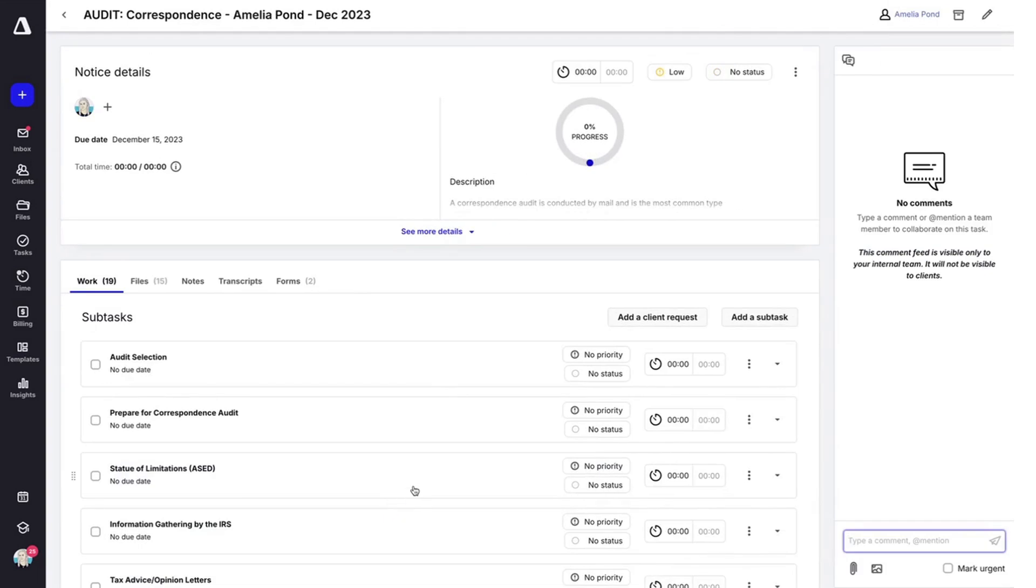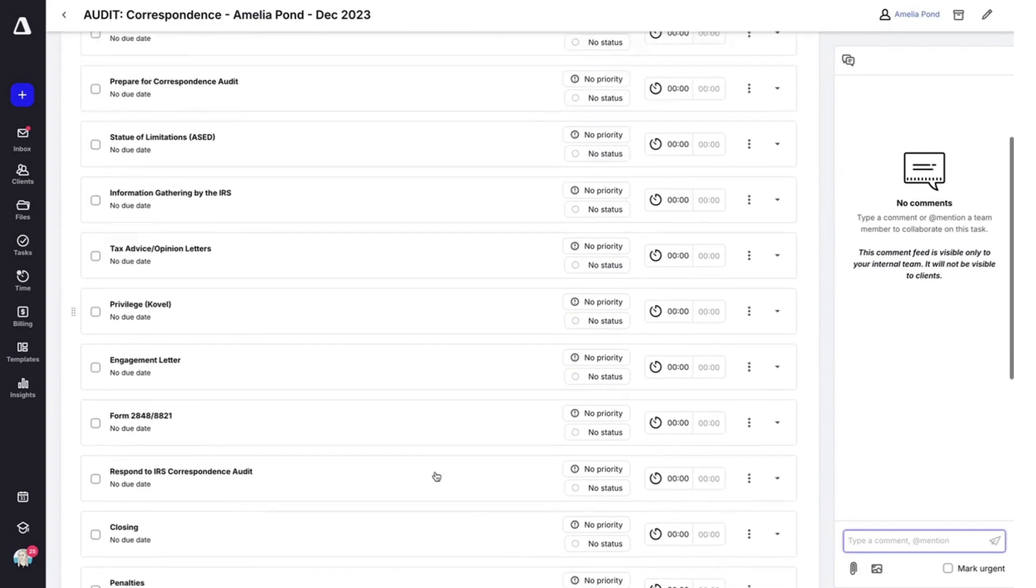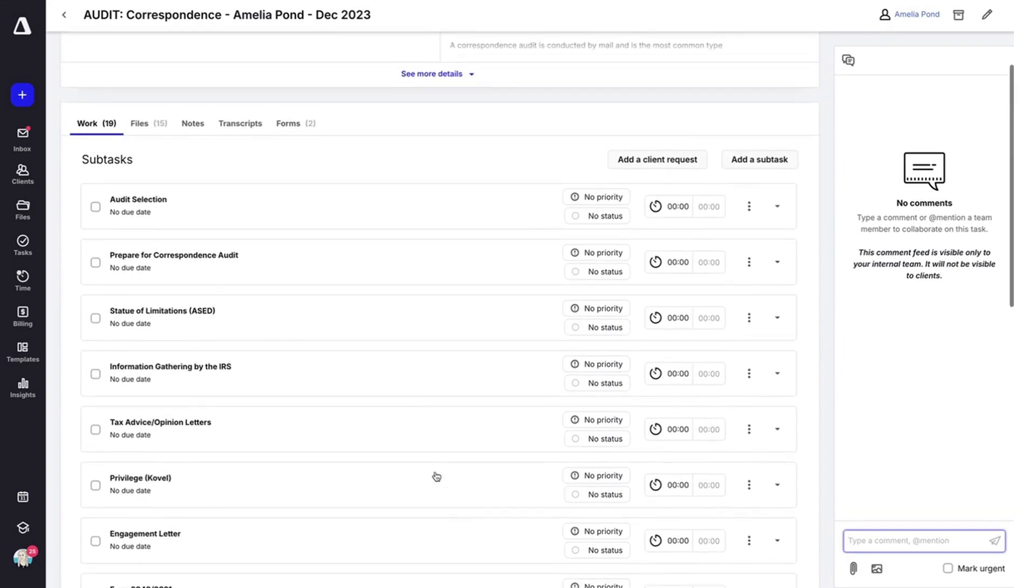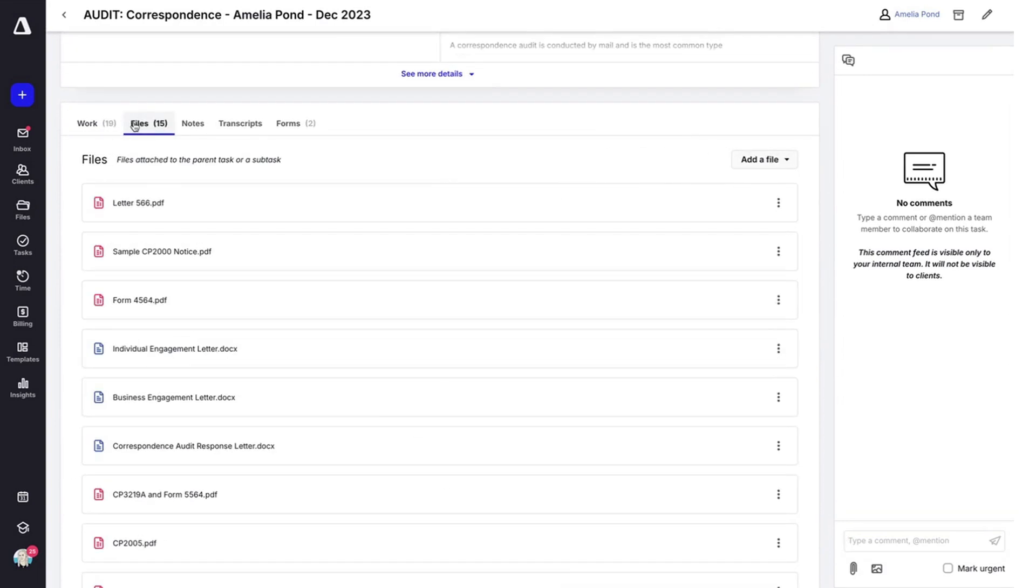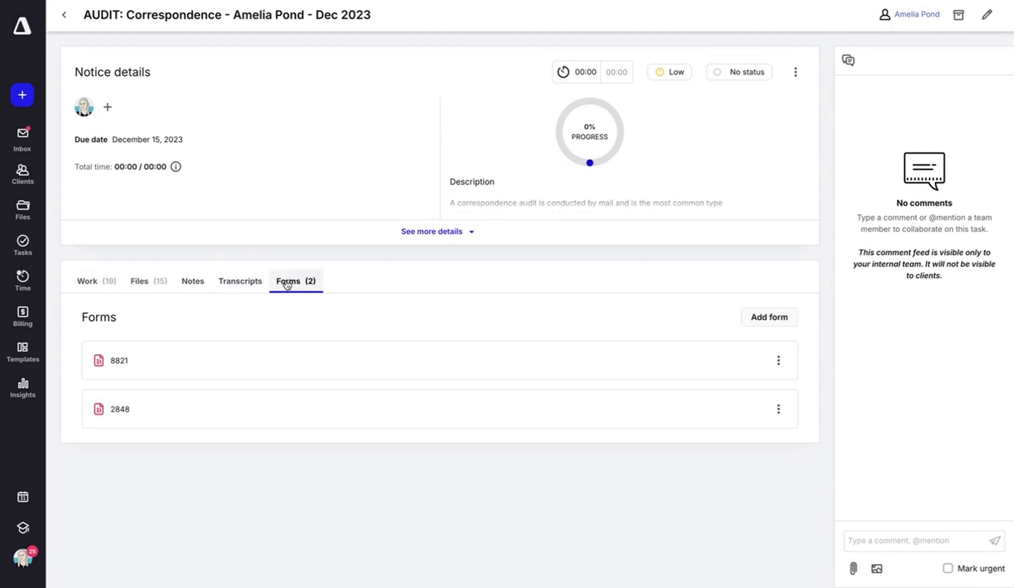Now you'll see you have a workflow that includes all of the subtasks associated with this type of notice, files in the next tab over, a spot where you can add notes, you can request transcripts, and associated forms.